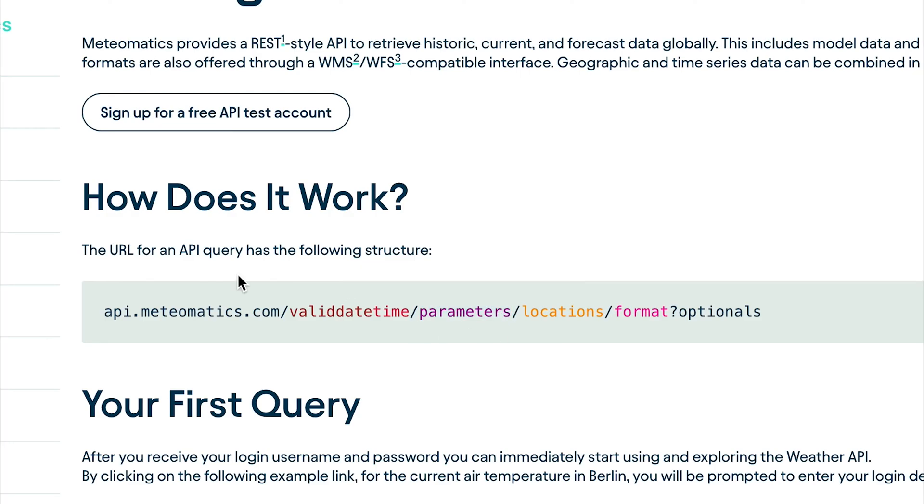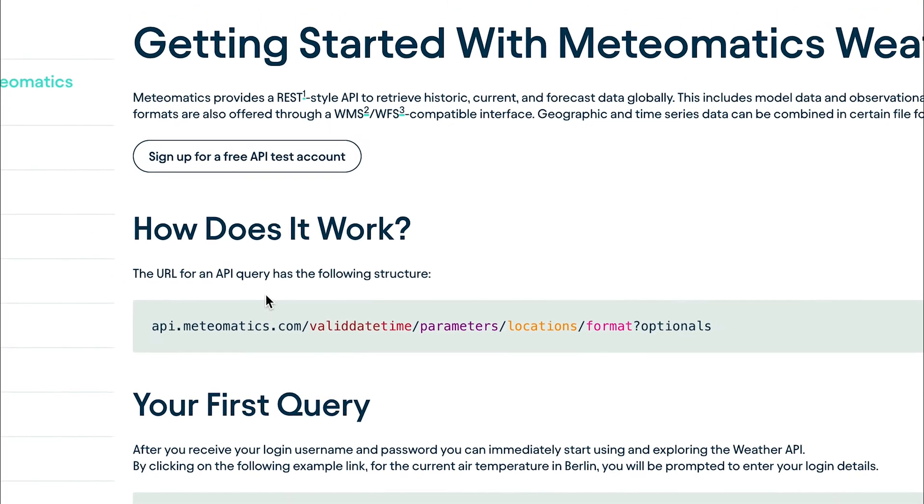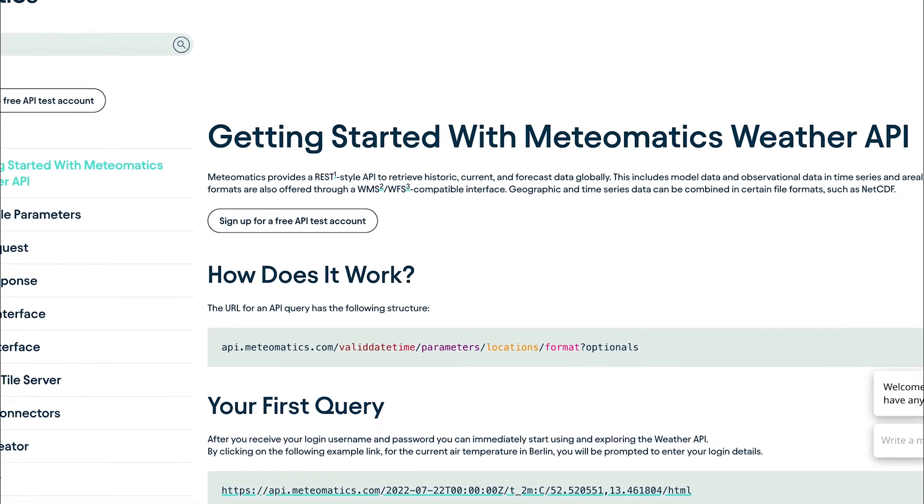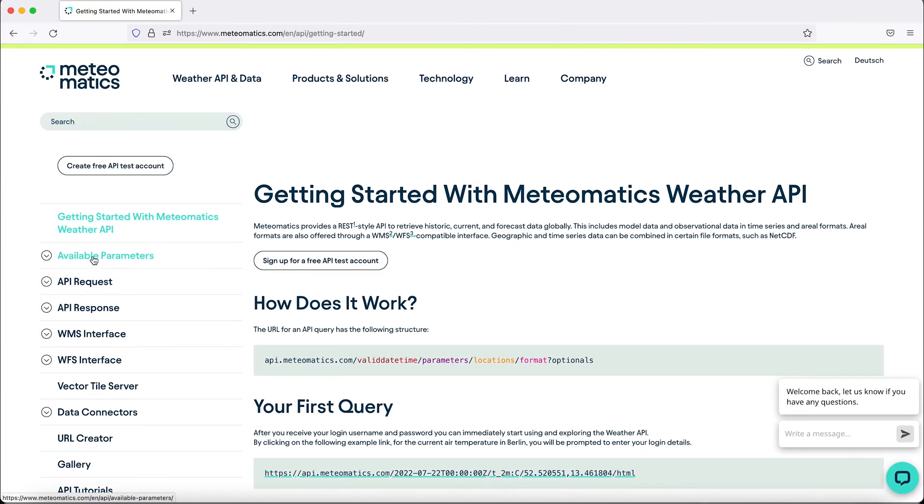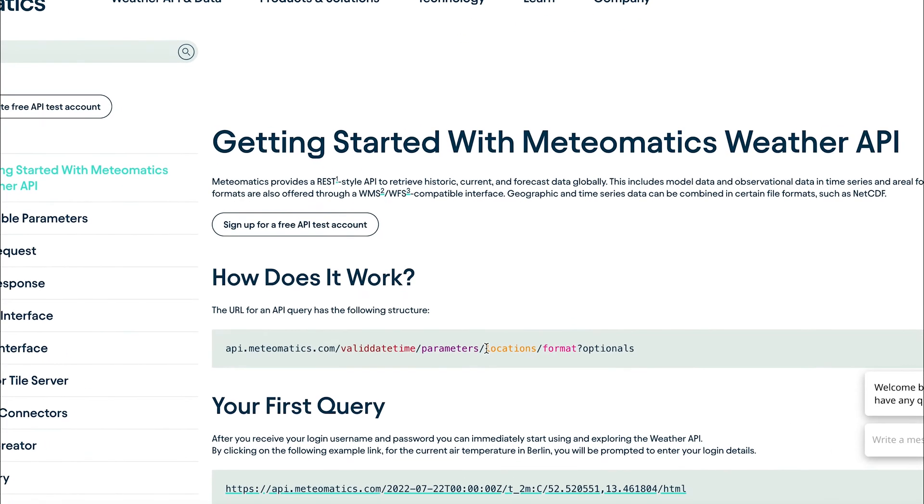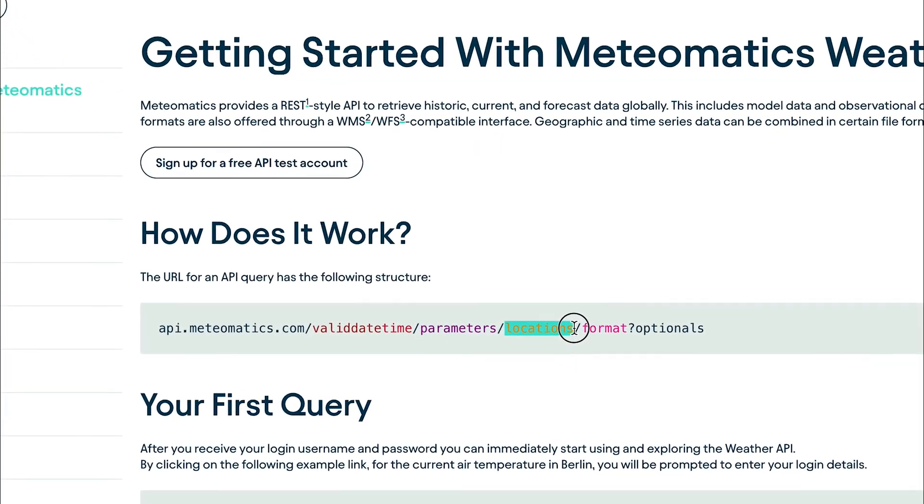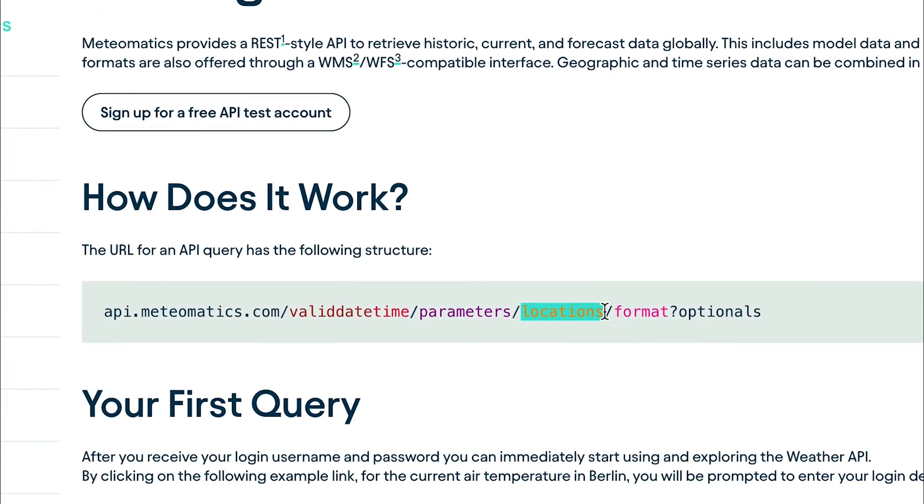You can find all available parameters in a menu here on the left. The next part is the location where you can either query for a single point, a list, a grid, or even a polygon.